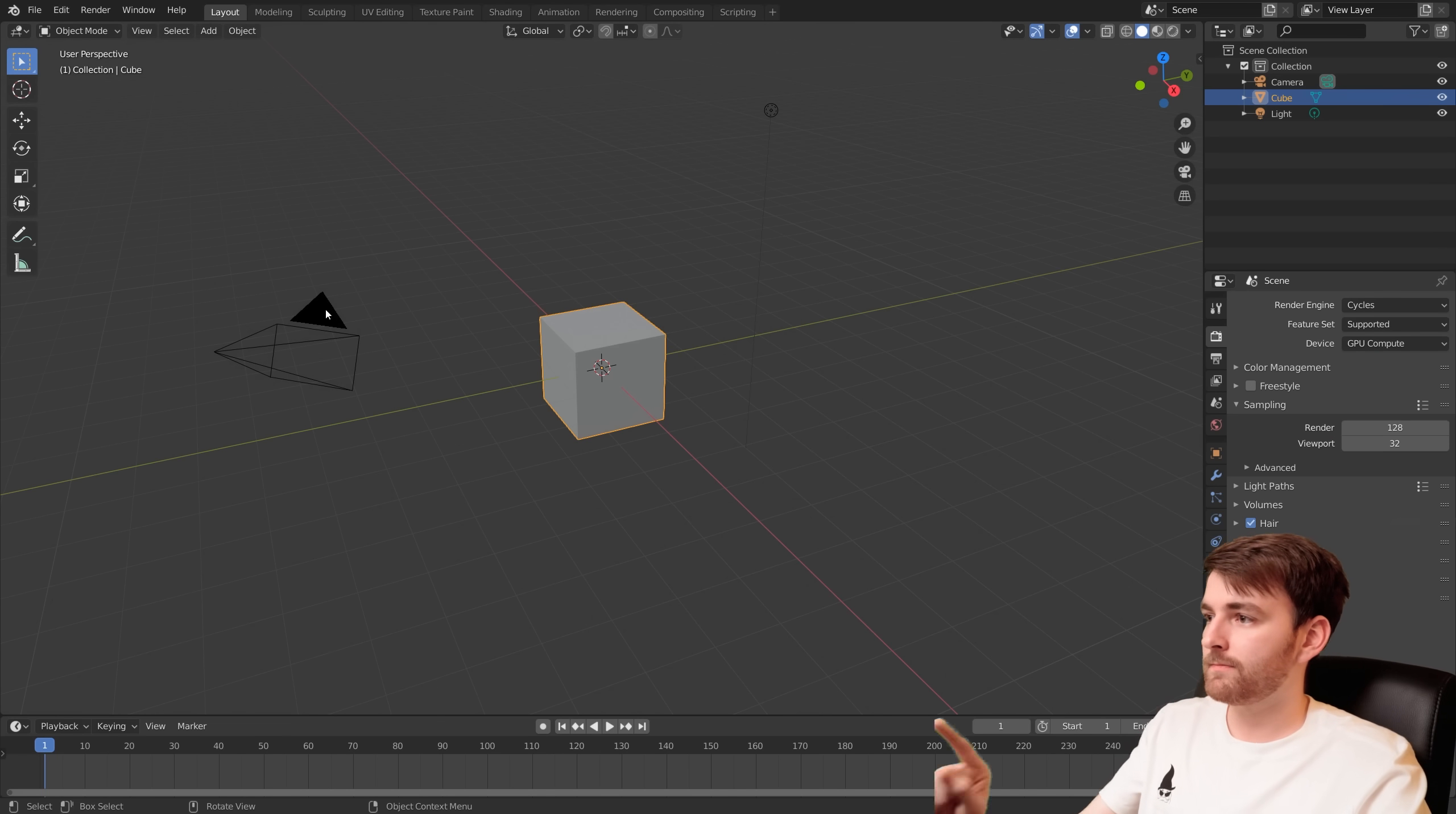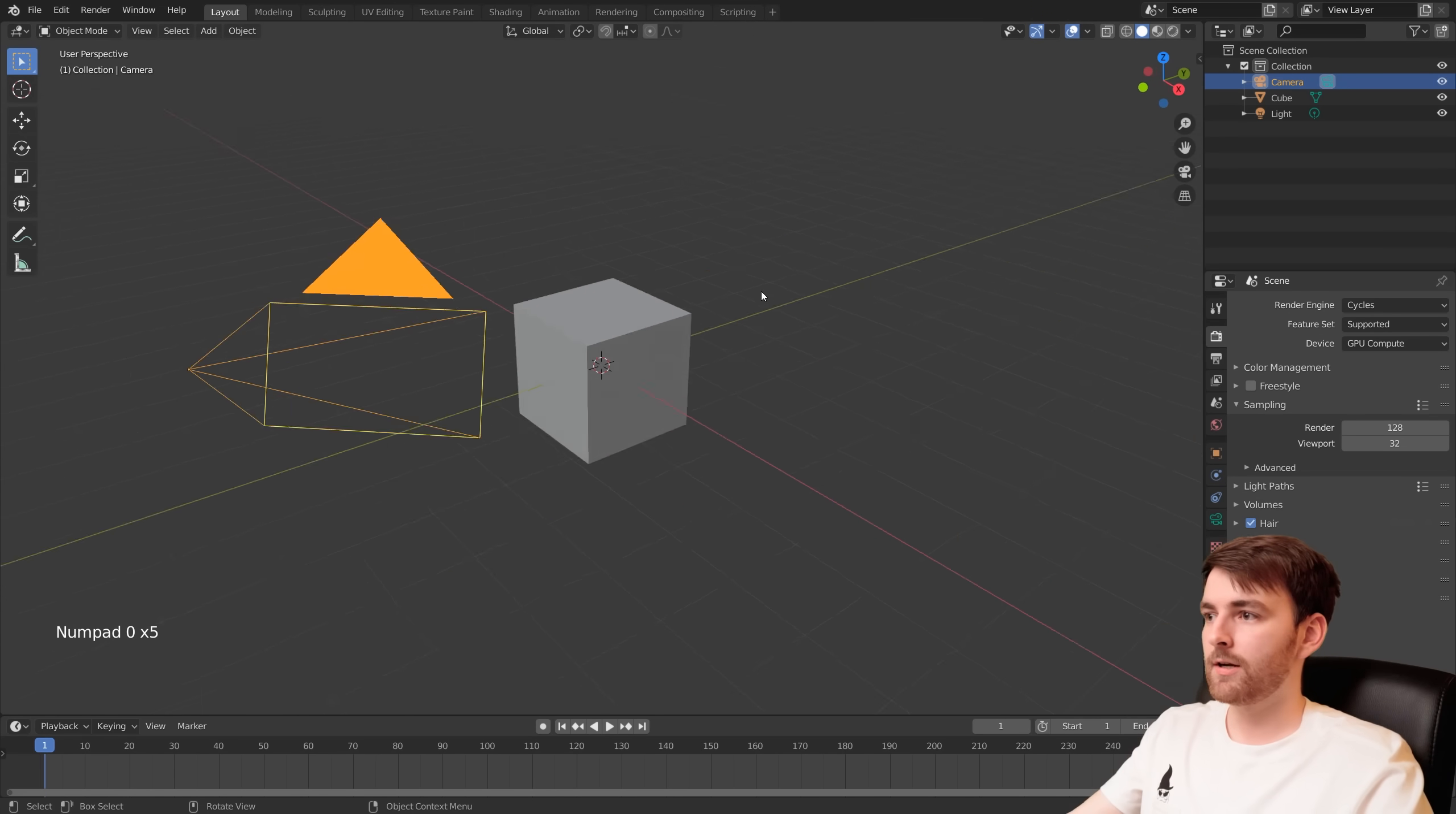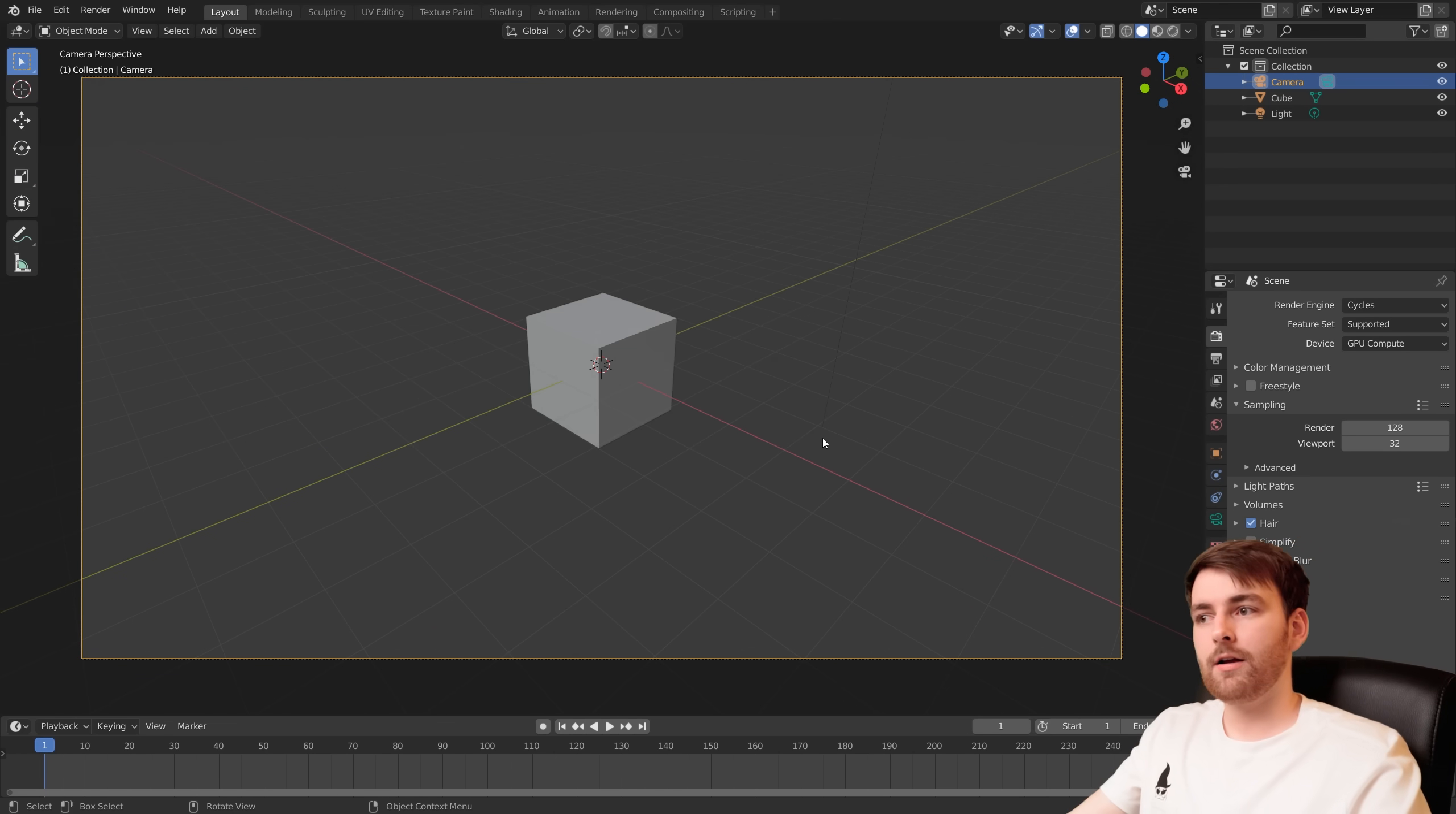So select your camera, go to View, Cameras, Active Camera. The hotkey for this is Numpad 0. You can scroll to make it full screen and right-click Camera Lens Angle and then let's do 20 millimeter. There we go and now we have a wide-angle camera.